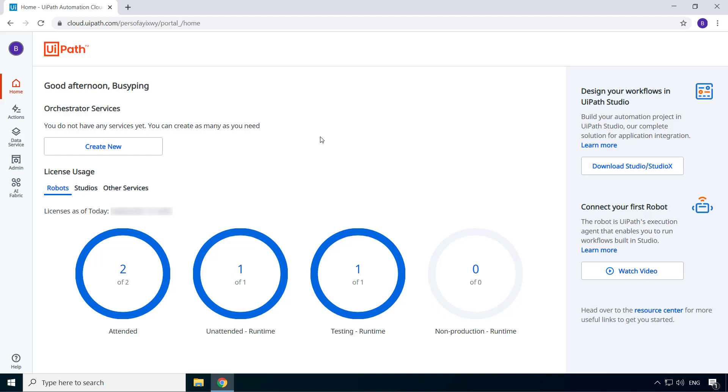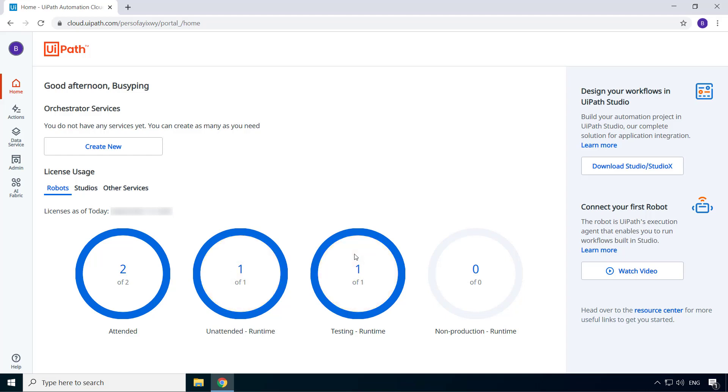You can also see that it has already allocated the licenses for two attended robots, one unattended robot, and one testing robot. The testing robot is part of UiPath's test automation suite, and we will not be covering test automation in this course.